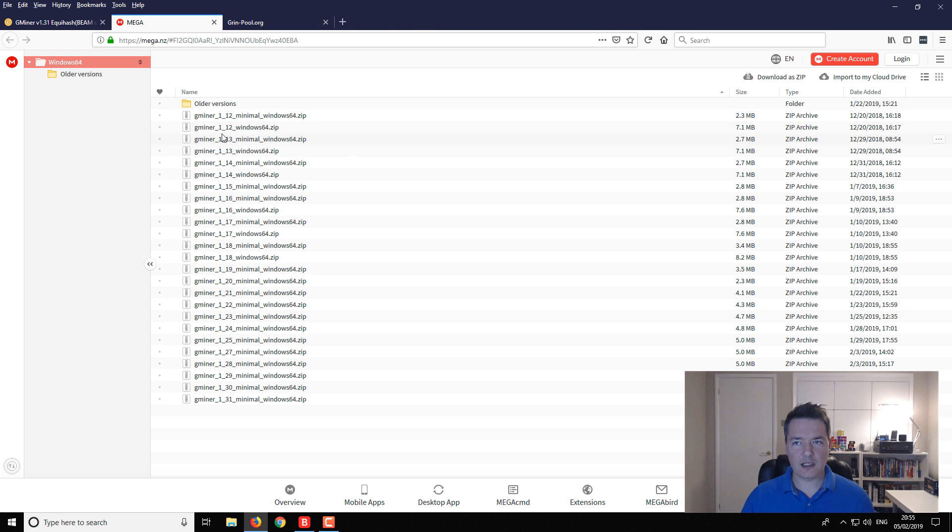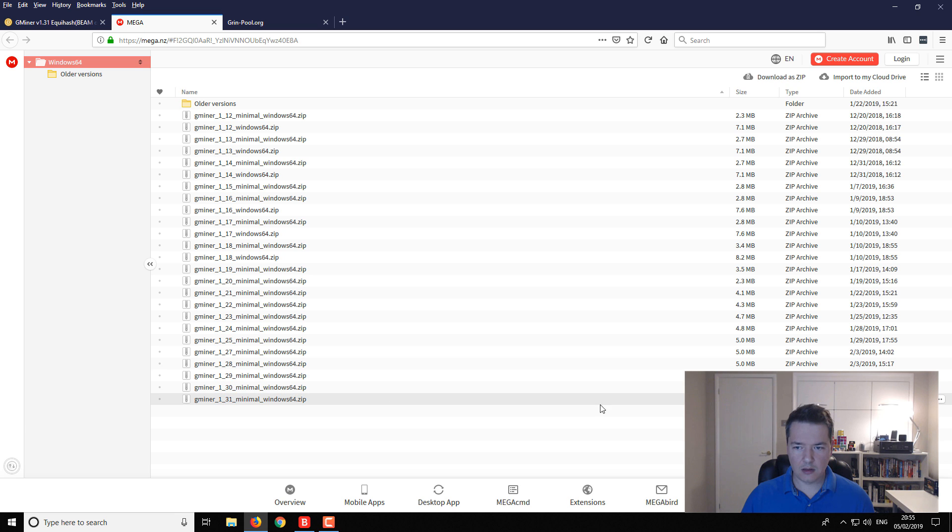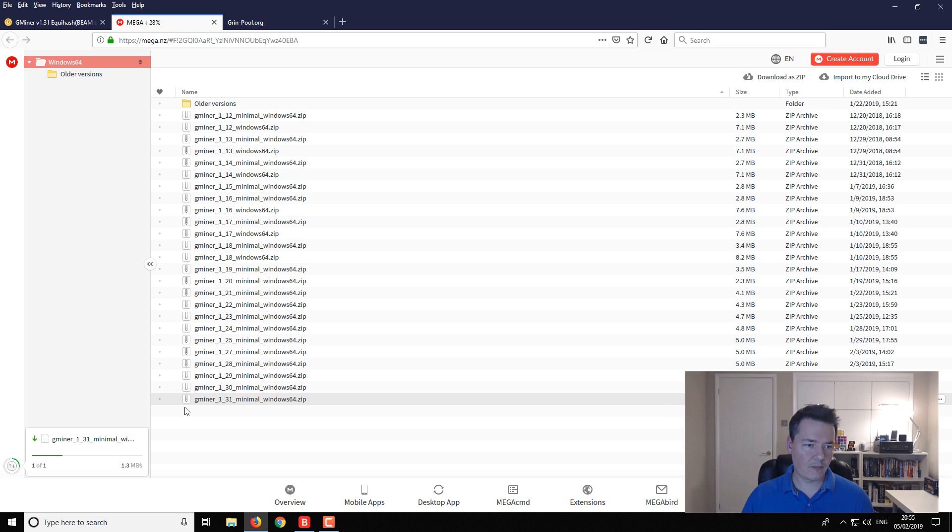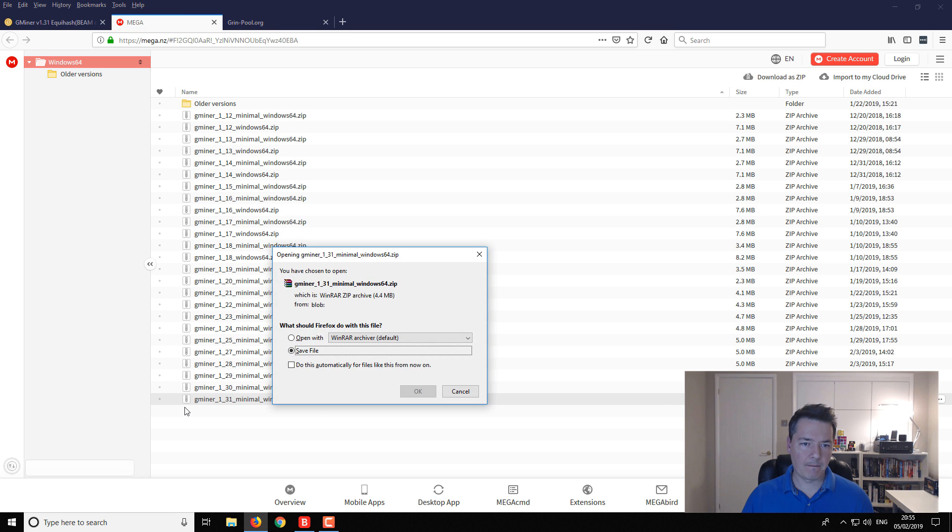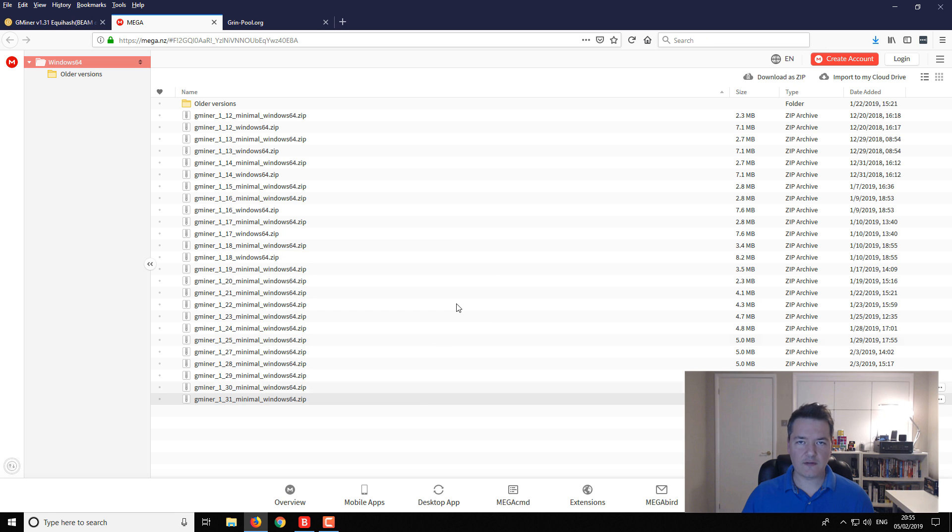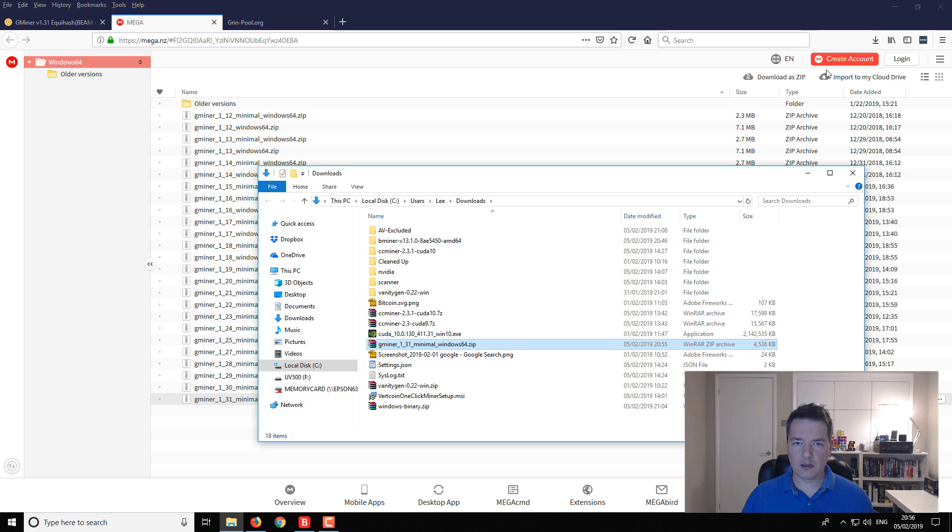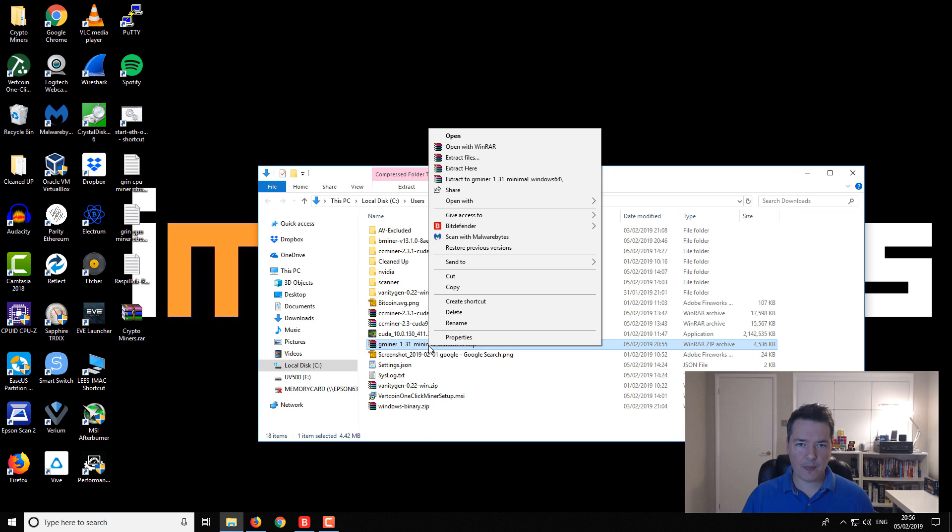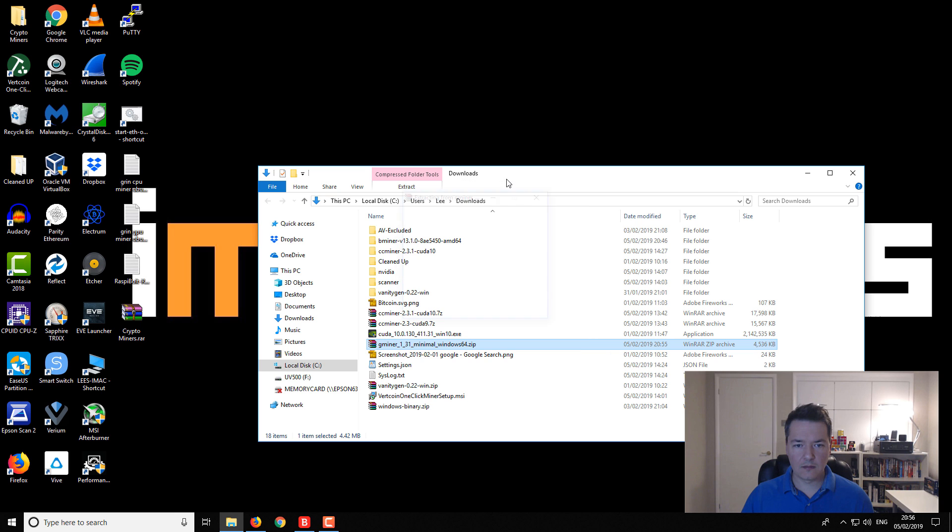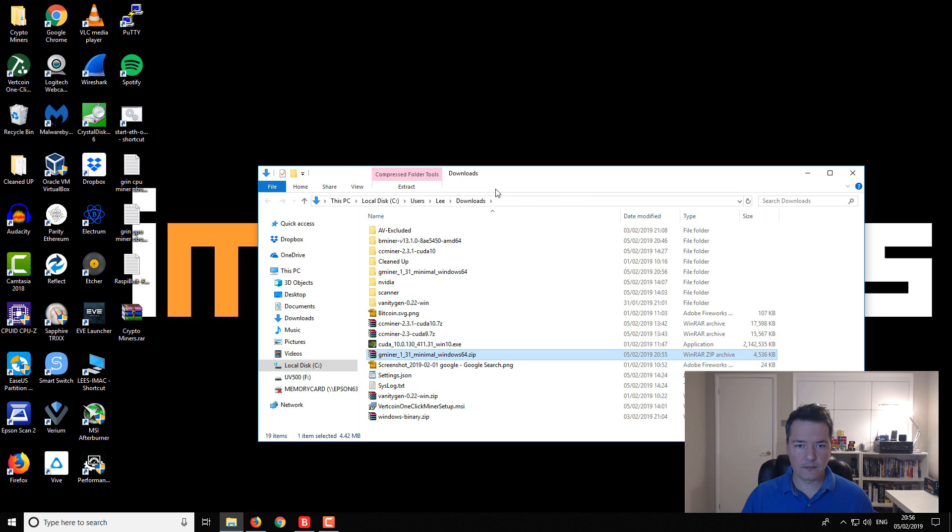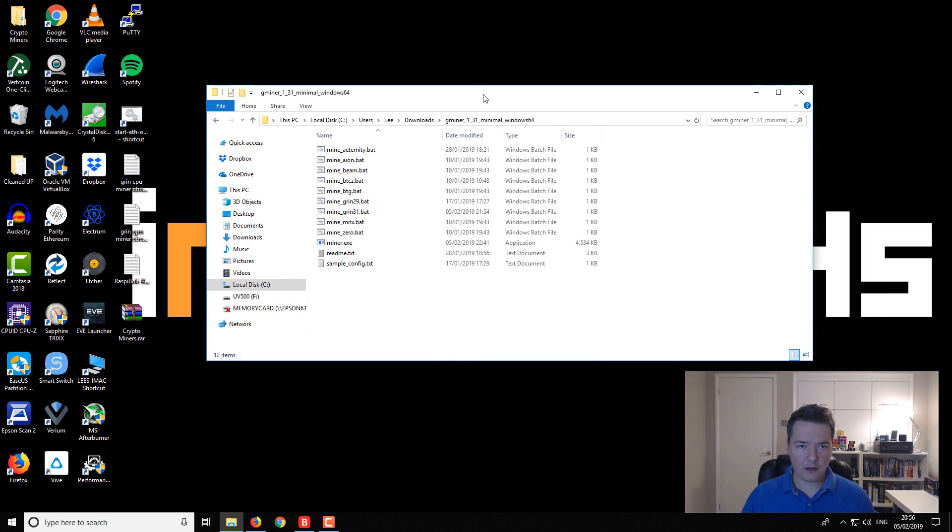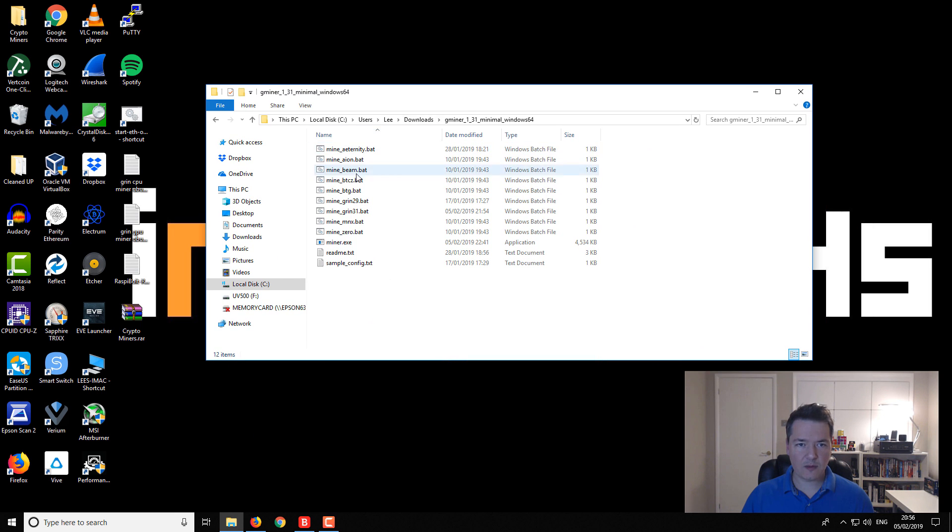Let's get this download going. So it's 1.31 and want to download it. It's already a zip file. Save that to our downloads folder and then it will open up and see what we've got. We need to extract it.